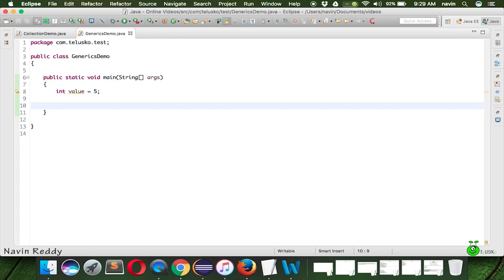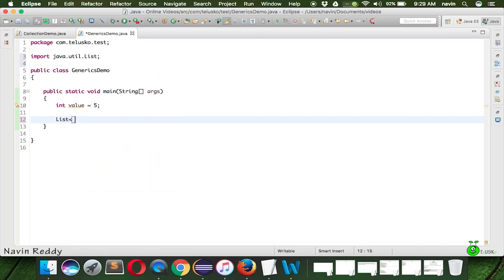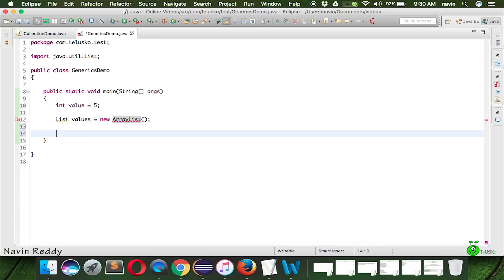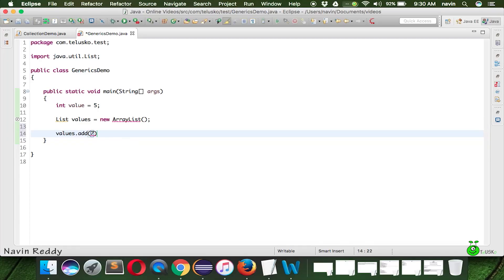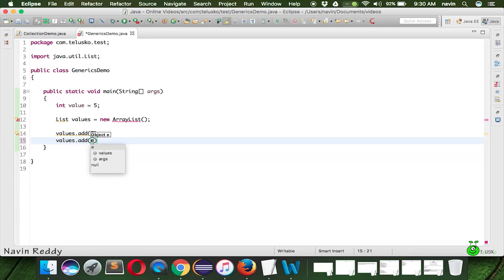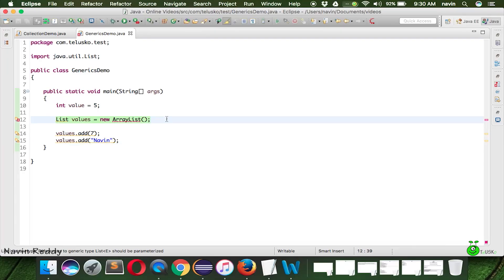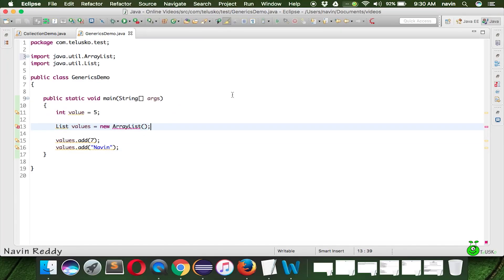When you talk about the Collection Framework and work with List — say a list of values — this list can have any type of value. When you say 'values.add()', it asks you for an Object. That means a List is a list of Objects, and Object is the base class for all classes in Java. So you can save an integer and also a string in the same list — which means we are not achieving type safety here.